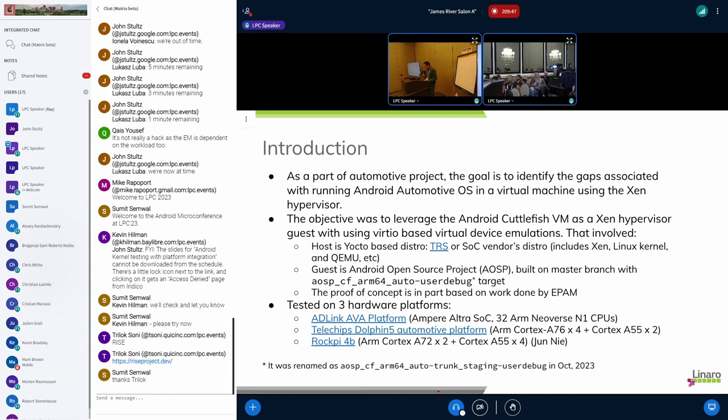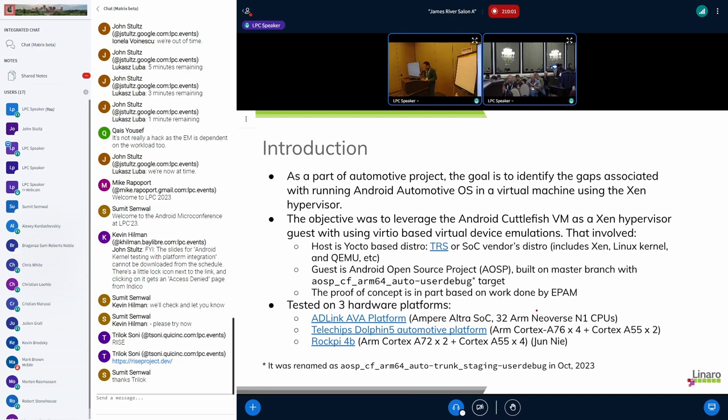The idea is that when we want to run the Android Automotive OS on Xen, we want to try to reuse the components as much as possible with the existing work. This is why we selected this target. Just want to mention that this target name has been renamed recently. Basically now the work, we are not the first one to work on this field. EPAM and Conics have worked on this field for a very long time. We just based on their work to enable this environment.